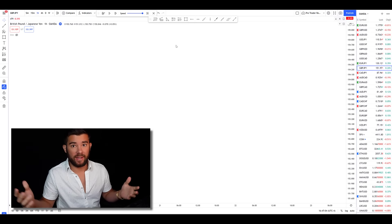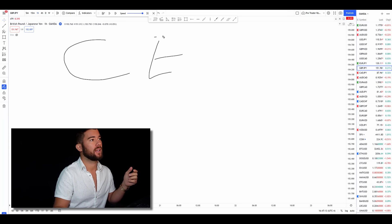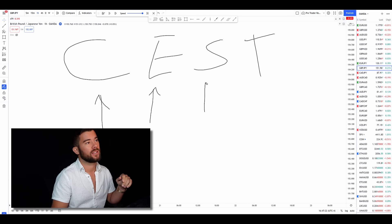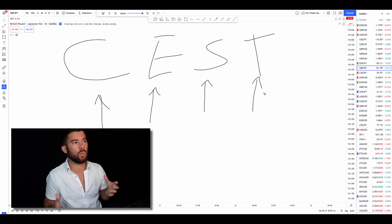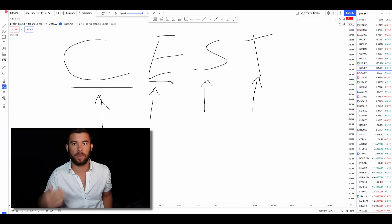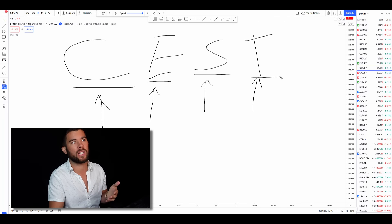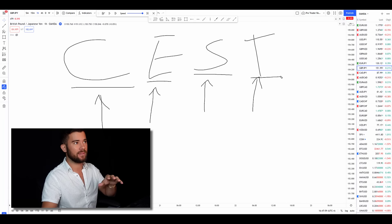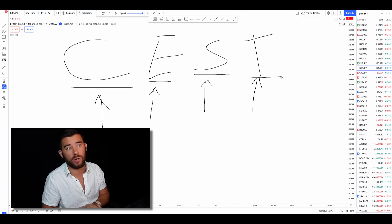Anytime you're building a strategy around anything — not just chart patterns — there's a system I like to use that I created called CEST: Conditions, Entries, Stops, and Targets. When you're thinking about building rules around a full strategy by adding confluences, you want to have rules for the conditions before you look for your actual entry, rules for why you press the buy or sell button, rules for where your stop loss goes, and ideally rules for a target. Some traders, including myself at times, use subjective targets once you become more experienced. But in a nutshell, you want rules for conditions, entries, stops, and targets.